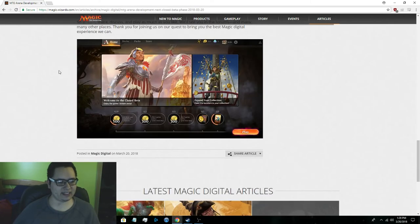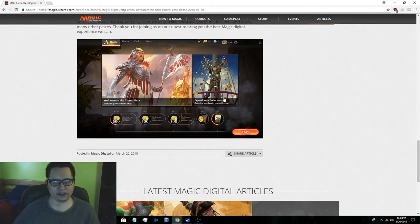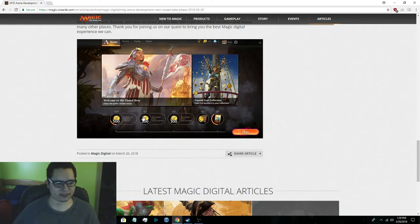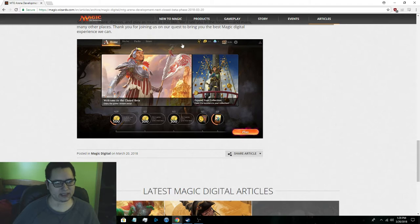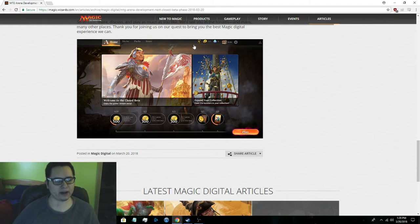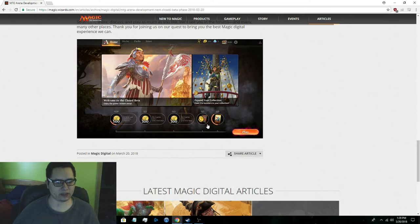And then here's the new UI. So it shows all the quests, the gems, the vault, the wild cards, and all the good stuff.